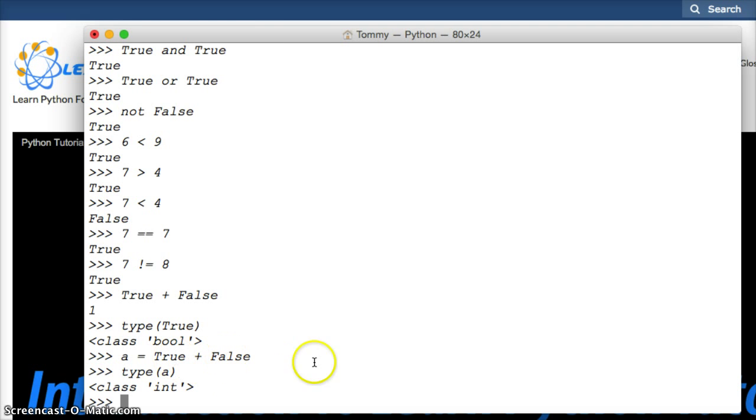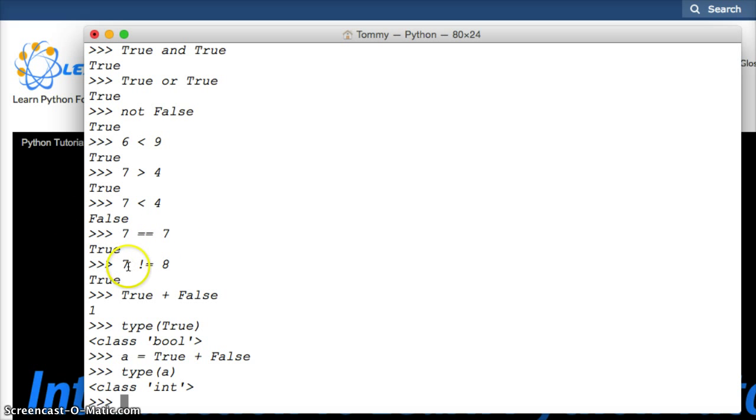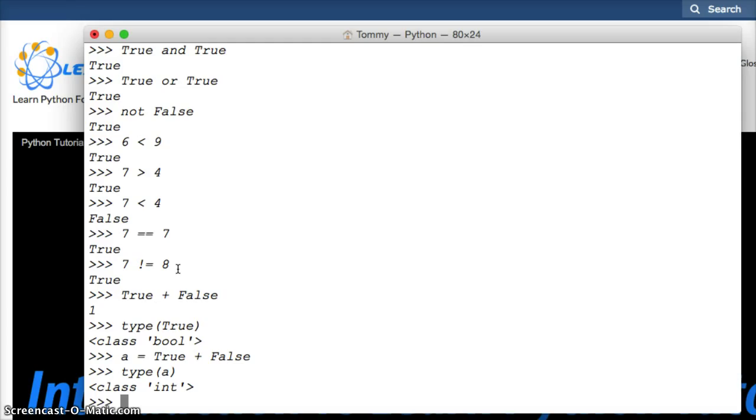So booleans are part of the integer family, and that's why we're covering it today. And when you're working with mathematical problems in programming, sometimes you use the true and false statements to find out if, for example, is seven equal to seven? True. Or seven not equal to eight? True. So this is booleans. There's not much to it. You just need to know that it can either be true or false. And they're integers. So true is one, and false is zero. We're going to do a lot of practice with these, so you guys will gain a lot of knowledge on them.